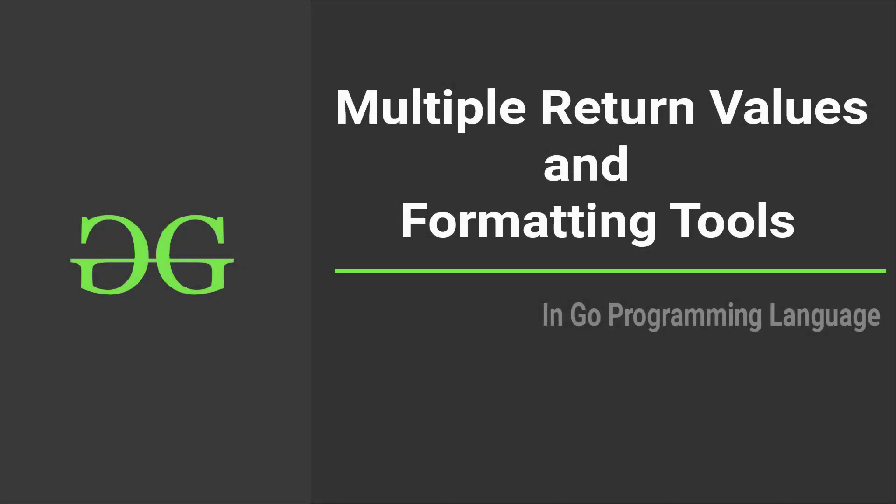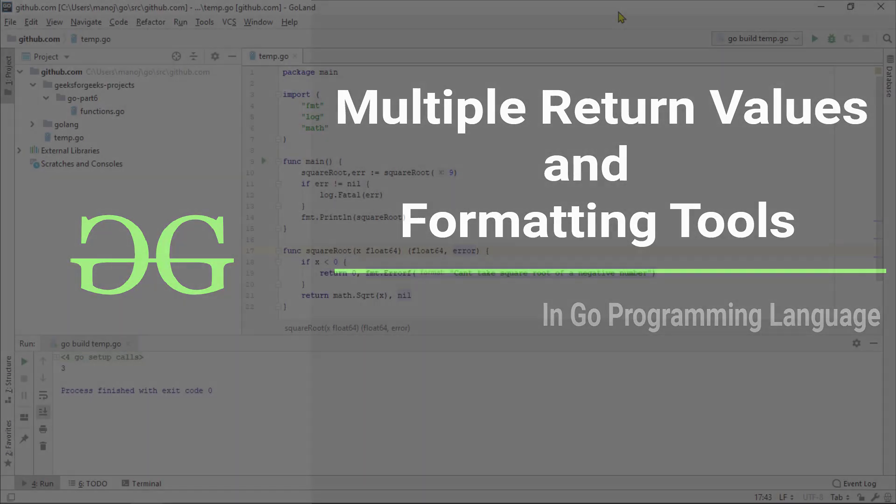Hello guys and welcome to Geek for Geeks. In this video, we are going to talk about multi-return value and formatting tools in Go programming language. I hope you are excited, so let's get started.